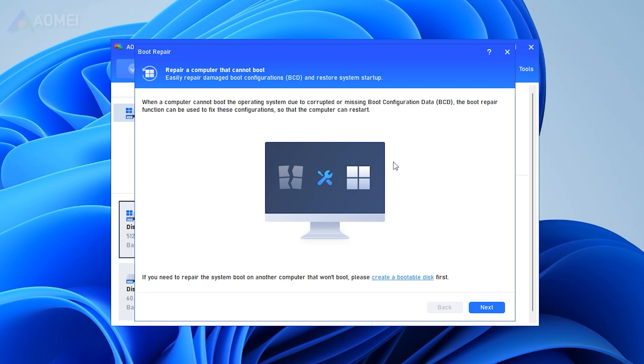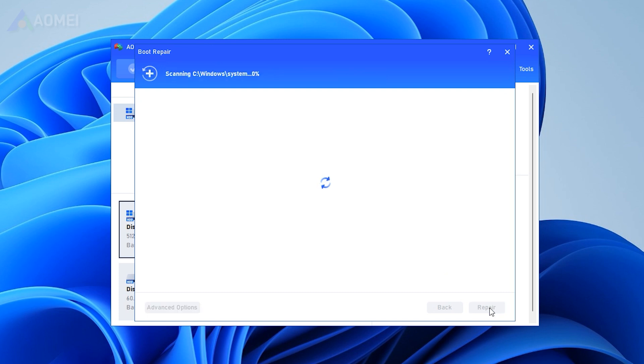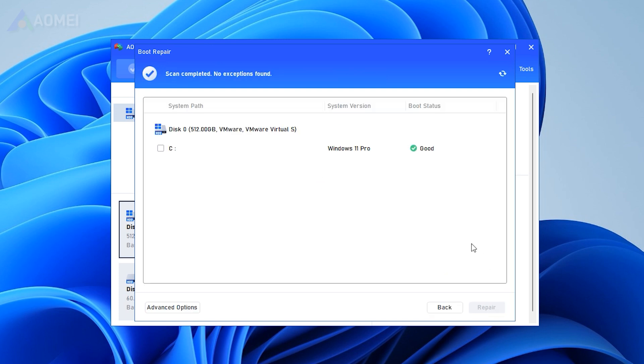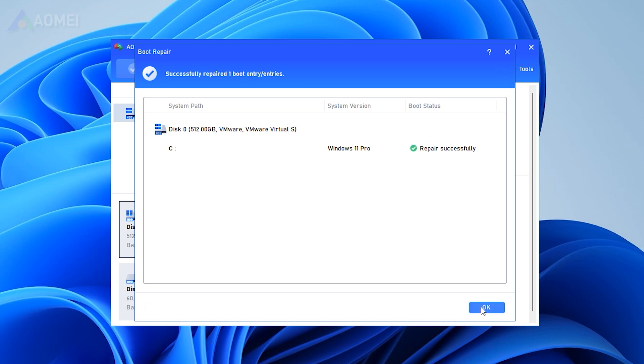The boot repair tool will pop up. Please click Next to start the system's boot entries scan process. After the process is completed, it will display the scan result: system paths, system versions, and boot status. All reparable boot entries will be available to select. Select one or multiple reparable boot entries you want to repair and click the Repair button to start the boot repair.